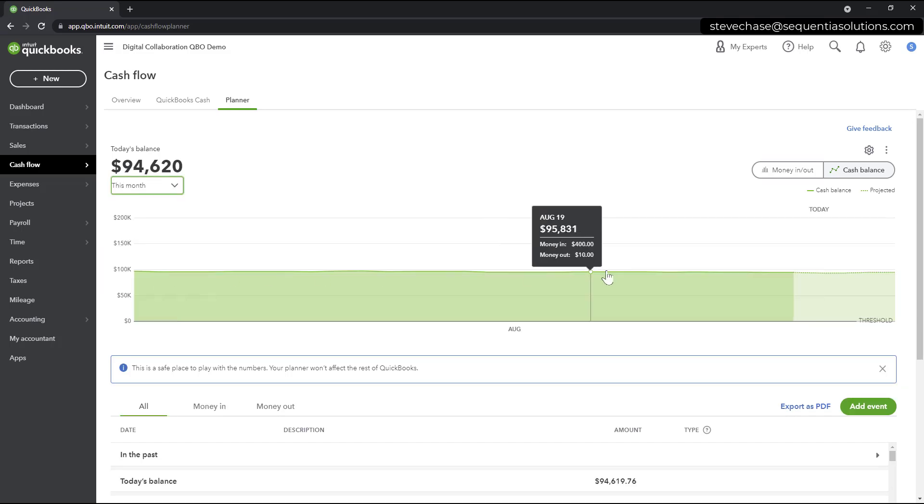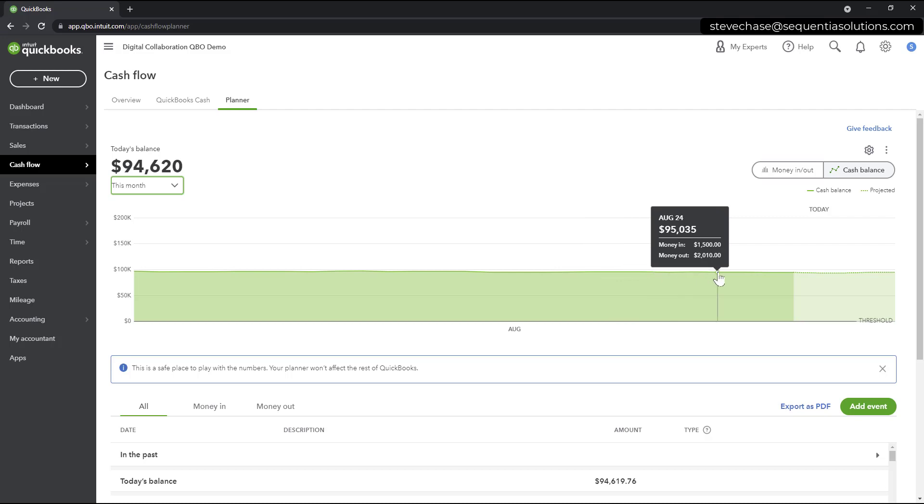When you hover over an actual date in the past, you're actually going to see the date, the balance of the accounts, and how much money in and out happened during that particular time frame here.